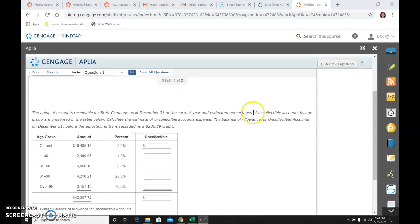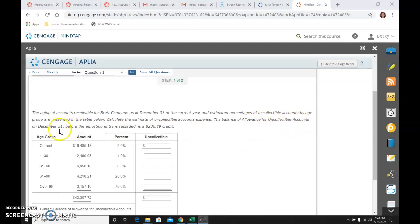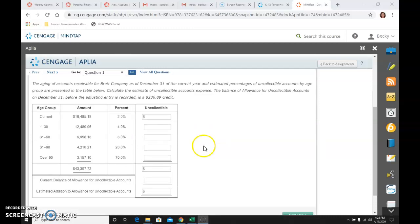An estimated percentages for uncollectible accounts by age group are presented in the table. Calculate the estimate of uncollectible accounts expense. The balance of allowance for uncollectible accounts before the adjusting entry is a credit of $236.89. I'm going to go ahead and put that down here already, $236.89.